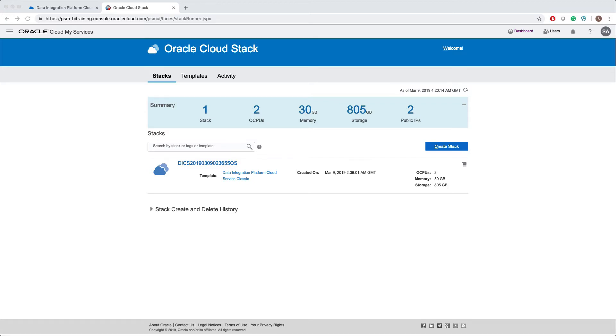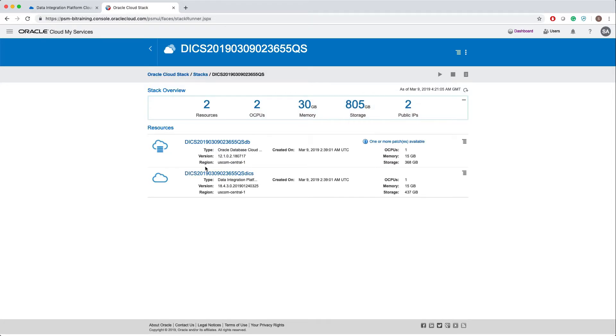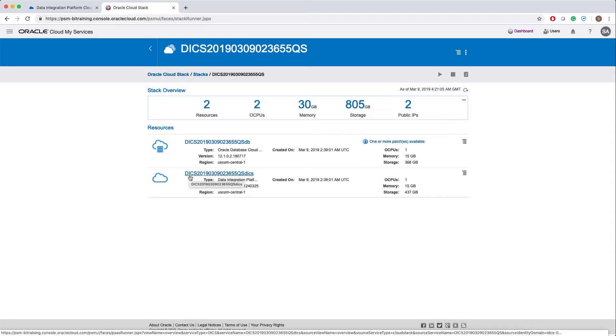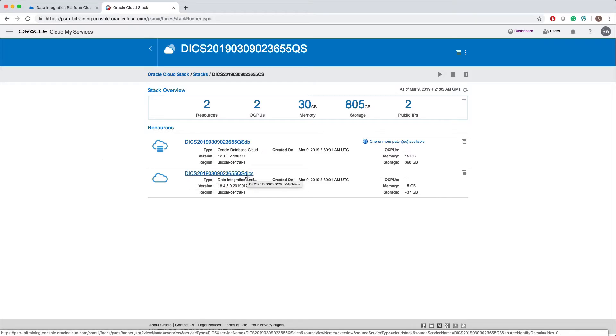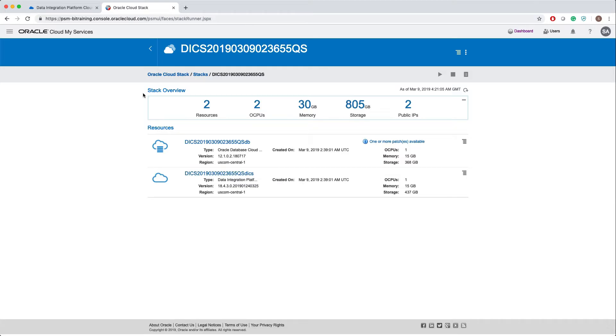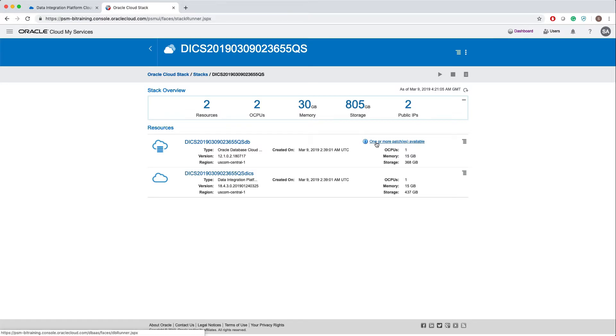Here is my cloud stack which is successfully created. If I click on my cloud stack, it takes me to the available services under that stack. I have one DB service and one DICS service. Under stack overview you can see the compute resources: two OCPU, 30 GB of memory, and 805 GB of storage, and two public IPs, one for database and one for DICS.